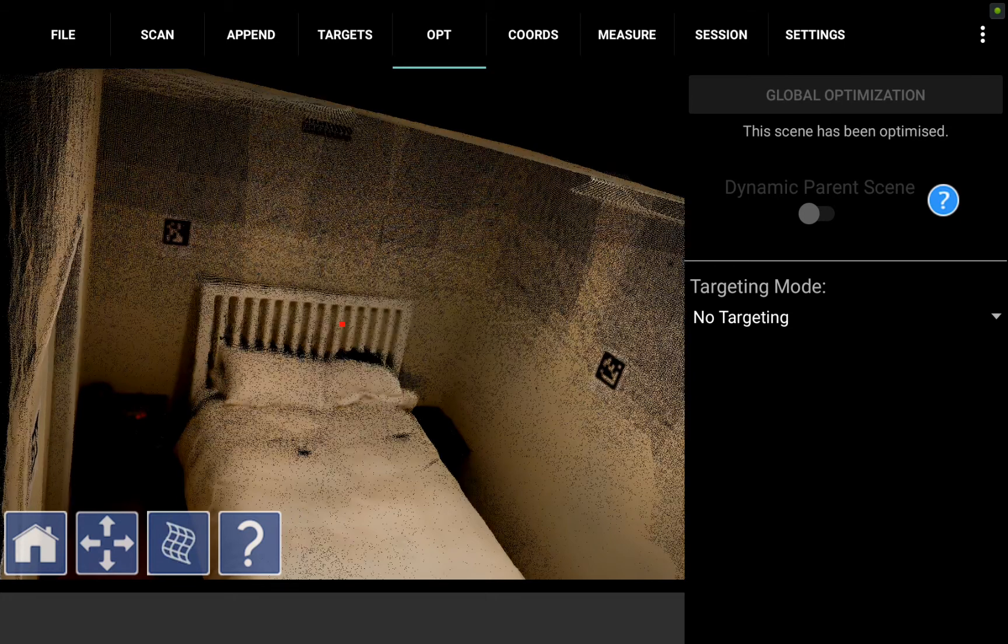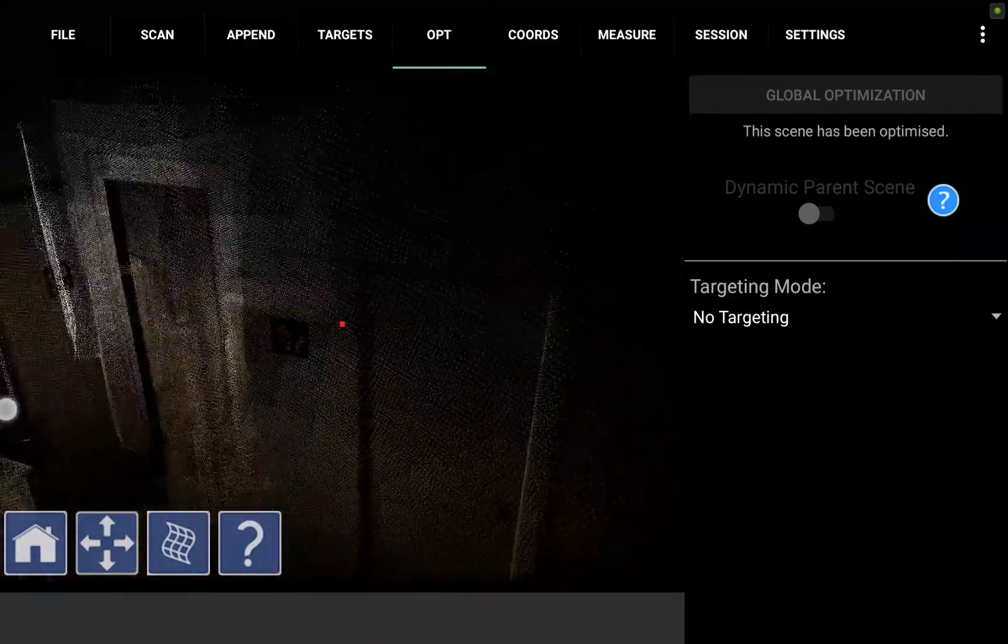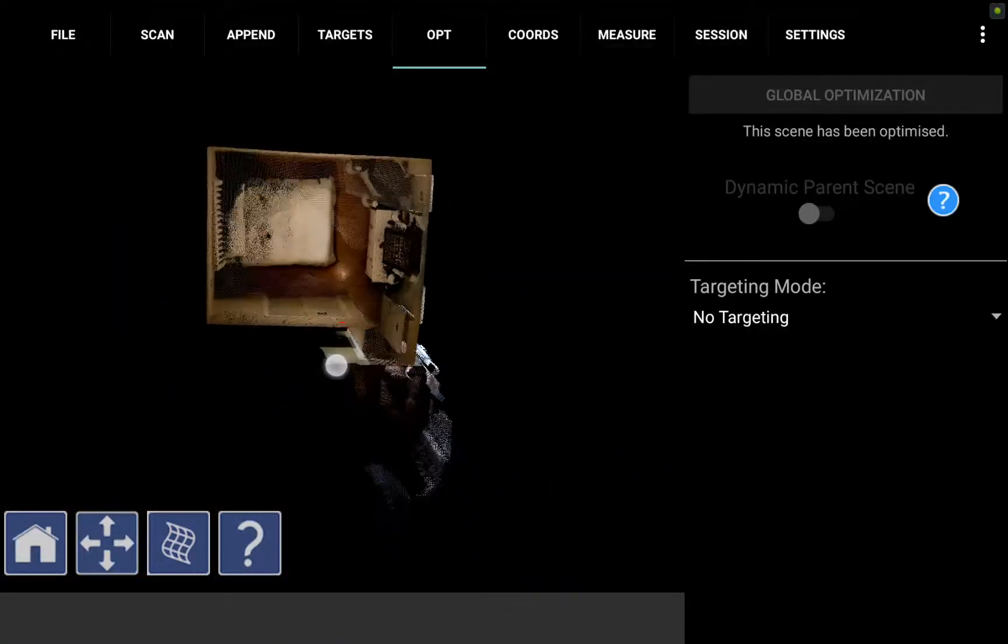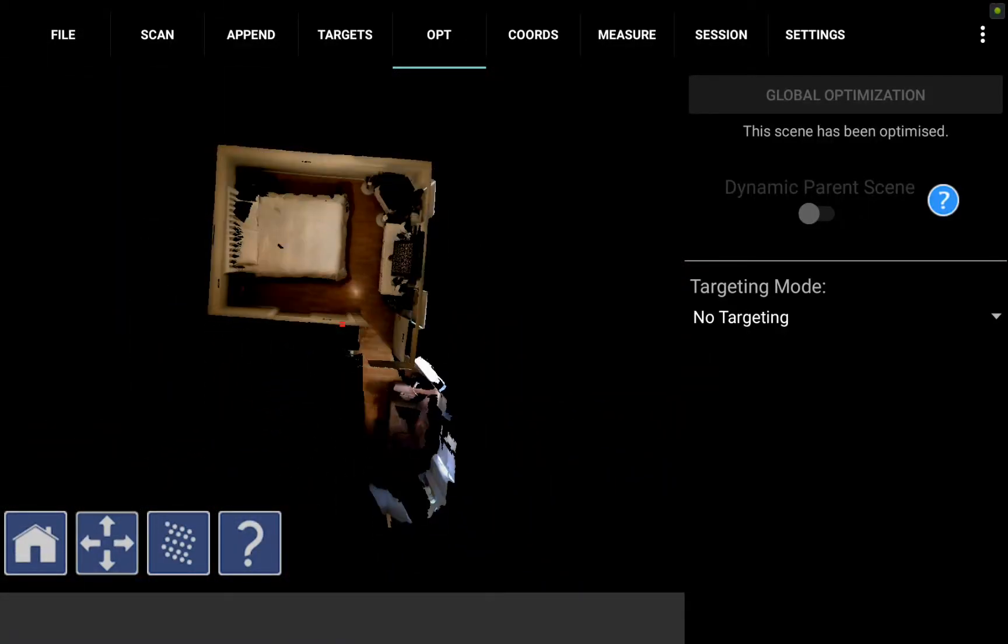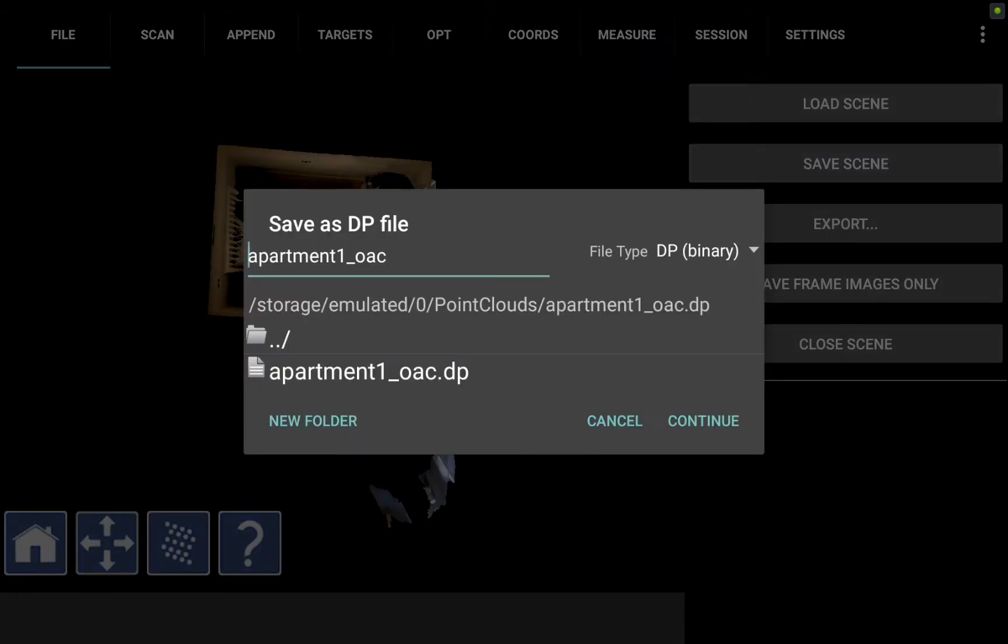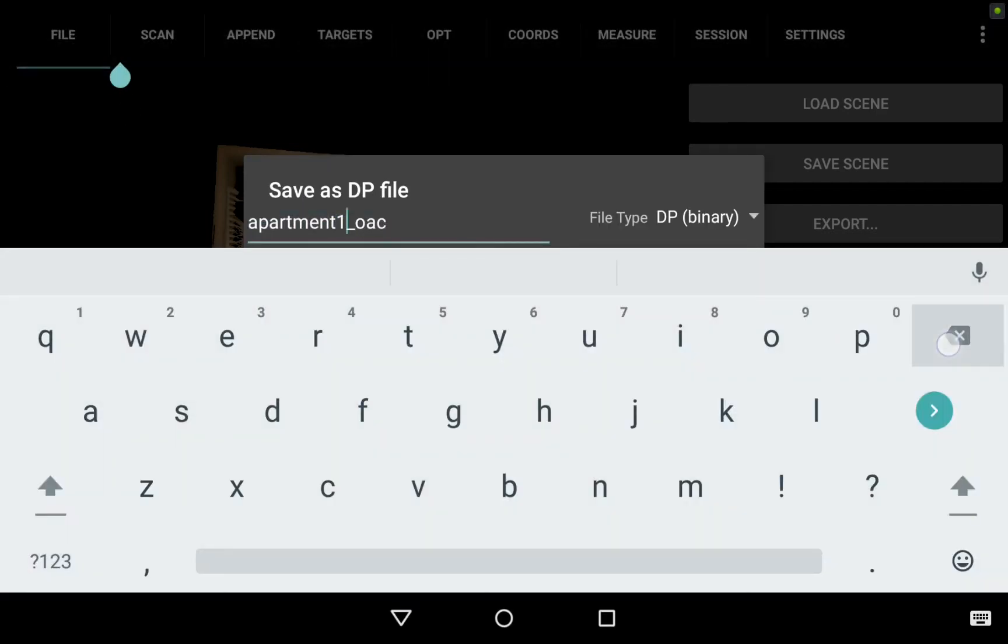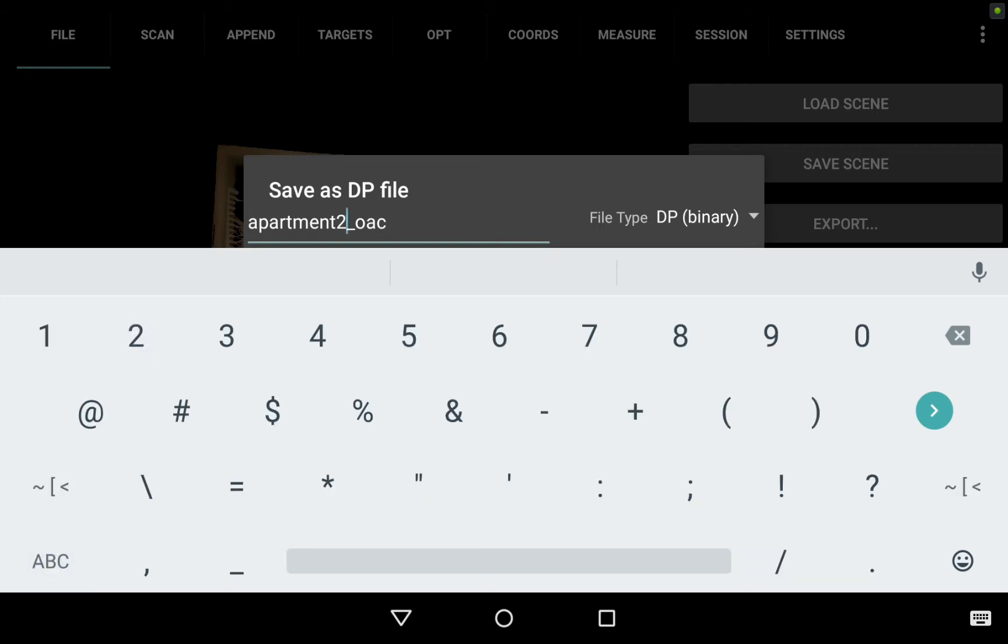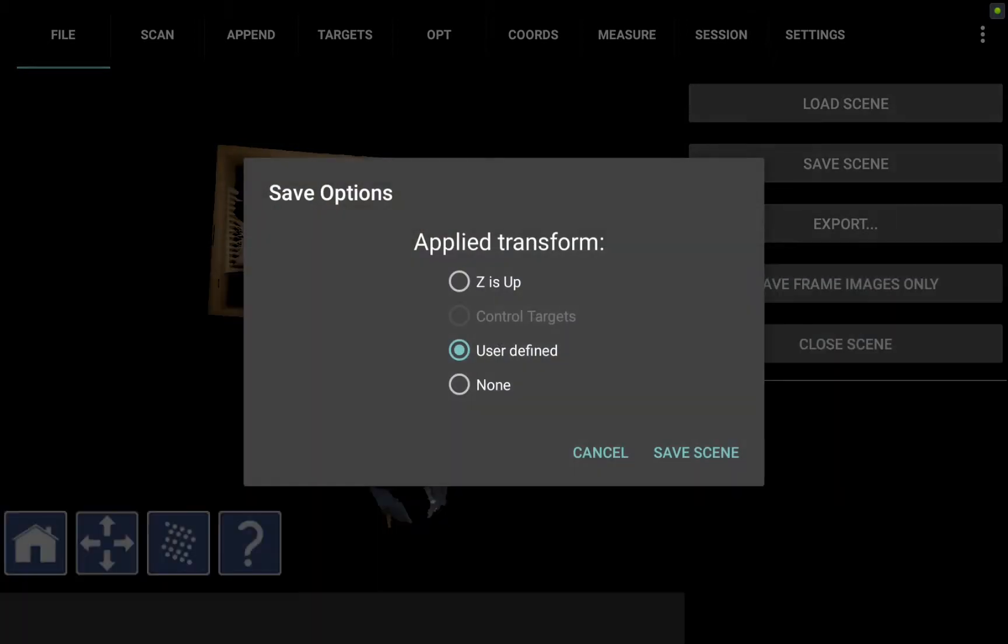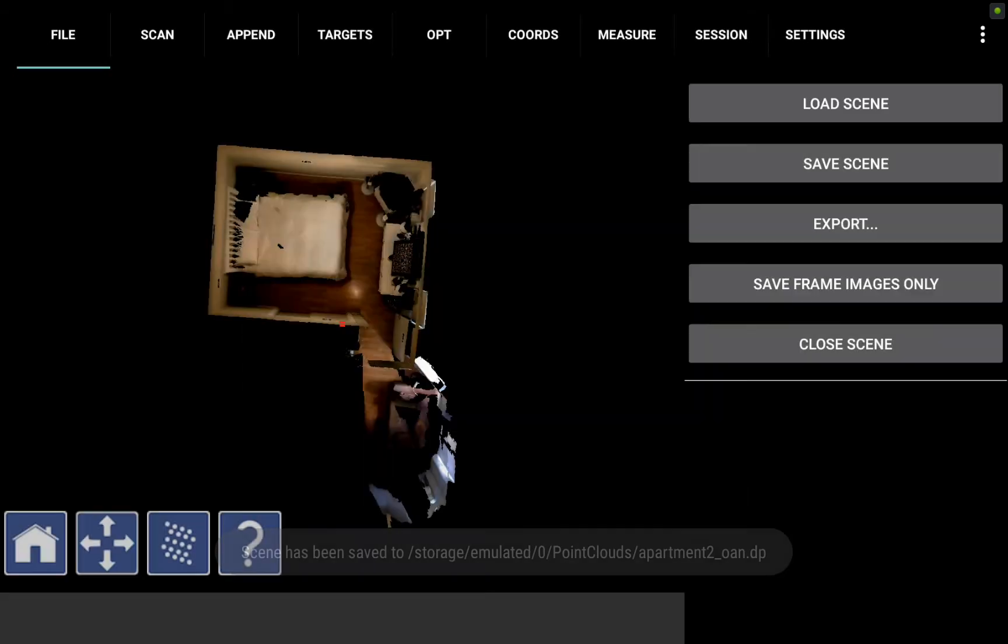I'm going to hit the optimize tab here and global optimization, use April tags, and I'll let that process. This will take a little bit longer with April tags and with large files like we're collecting right now. Once it's processed I should see the cleaned up data here. All of the April tags, the walls, the bed look very clean. I'm very happy with this scan so I can move forward. I can also check out the point cloud view to see every single XYZ color coordinate we've captured. Next I'm going to hit the file tab and click save scene and I will rename this new file to be apartment 2.